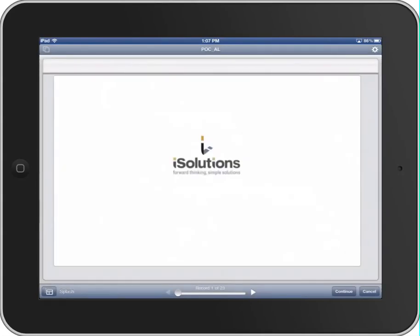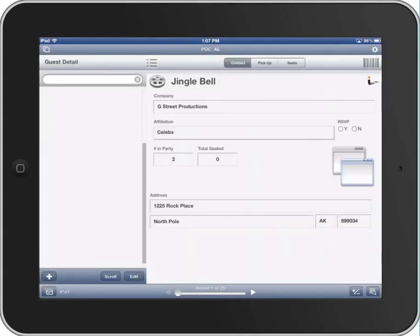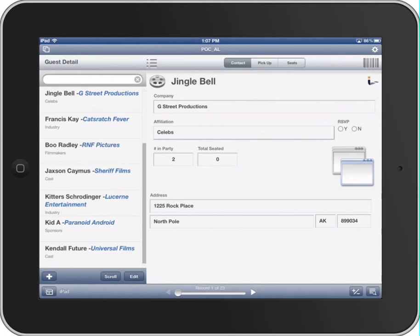Now I'm going to show you another example of FileMaker Go, HTML5, and JavaScript, and FMP URLs all combined together into one solution.